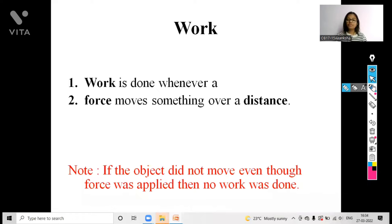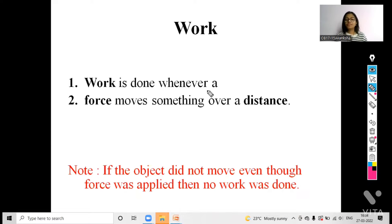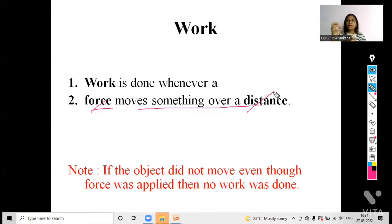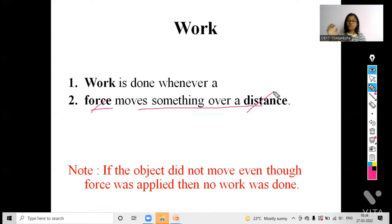So we will see what work done actually is. Work done is whenever a force moves something over a distance. I have highlighted two important words in this definition: first is force and second is distance. Whenever we apply force to an object and it moves to a certain distance, there will be work done.